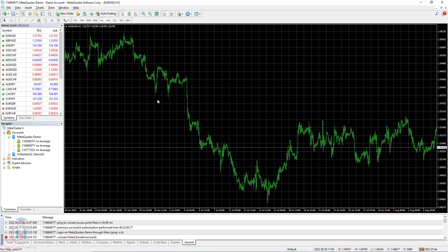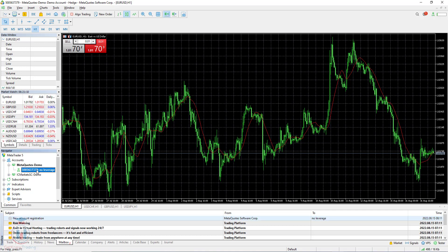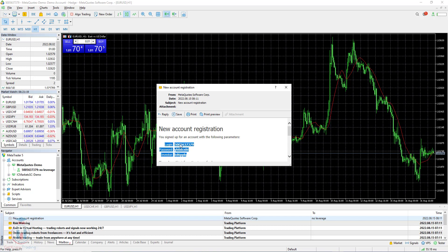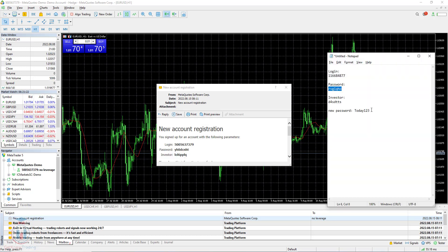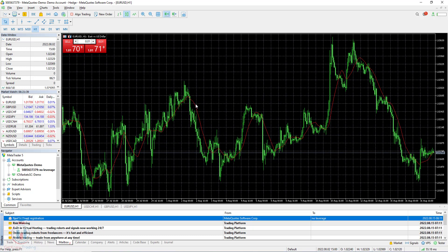Now let's move to MT5 and how to change the master password. I will open the MT5 platform. I have one account here. I will check in my mailbox for the new account registration details, which are my login details — I need them because I need to have the old password. I will note them down. Now let's move forward. In MT5, the steps are almost the same. You will see what is different.